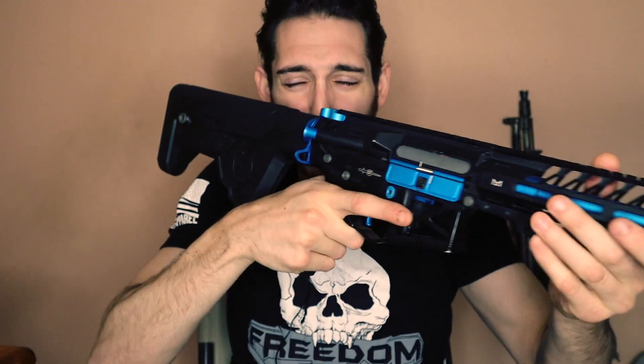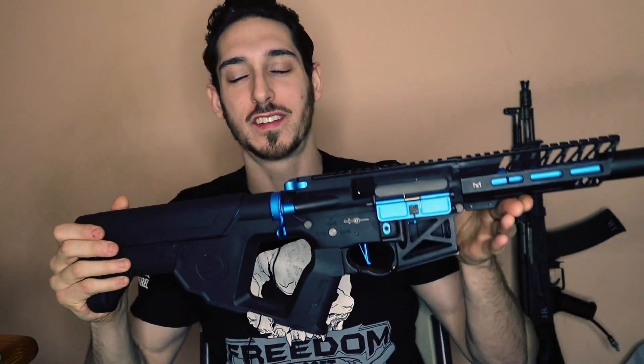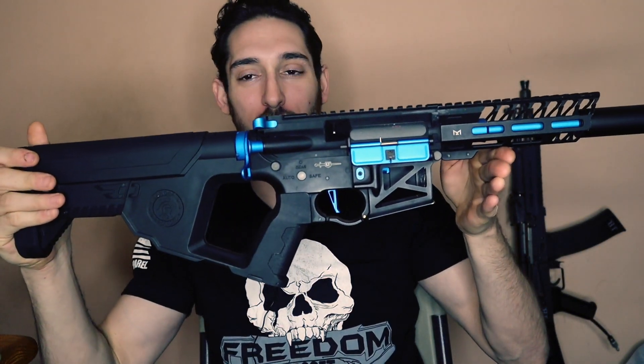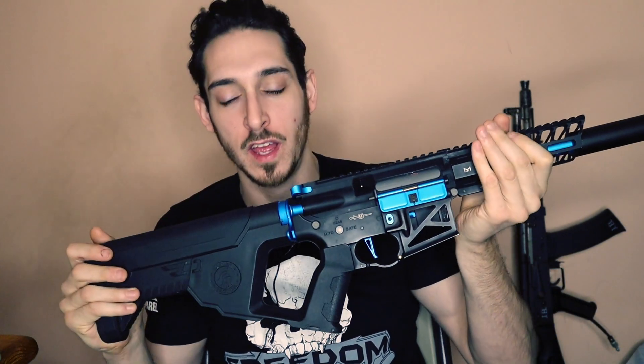Welcome back to The Real Deal Airsoft. In this build you're gonna see this piece of shit China gun go from this to this.